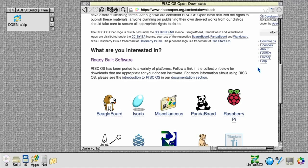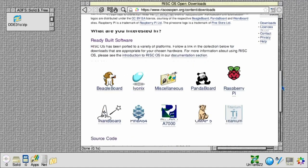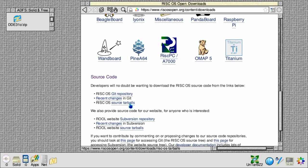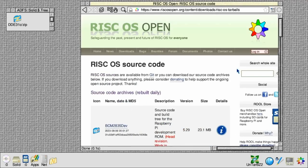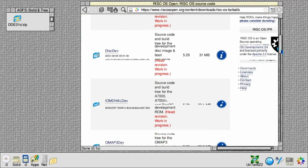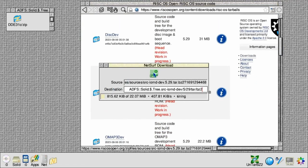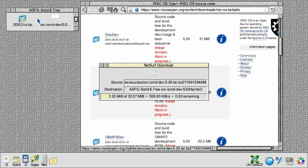We're going to look at how to build an IOMD ROM for the RISC PC or A7000. The first thing we need to do is download the source code. These are available as tarballs, which are a compressed archive available from the RISC Open website.